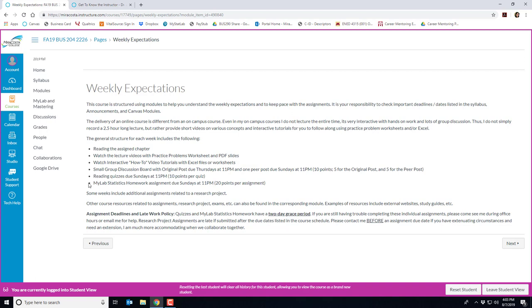Each week you also have a MyLab statistics homework assignment with somewhere between six to ten homework questions. These are due on Sundays at 11 p.m. and are worth 20 points per assignment. Note that the homework also includes a lecture video check-in question that asks you about some specific content in the video to ensure that you're watching them and that's worth one point. Some weeks of the semester have additional assignments related to our research project.